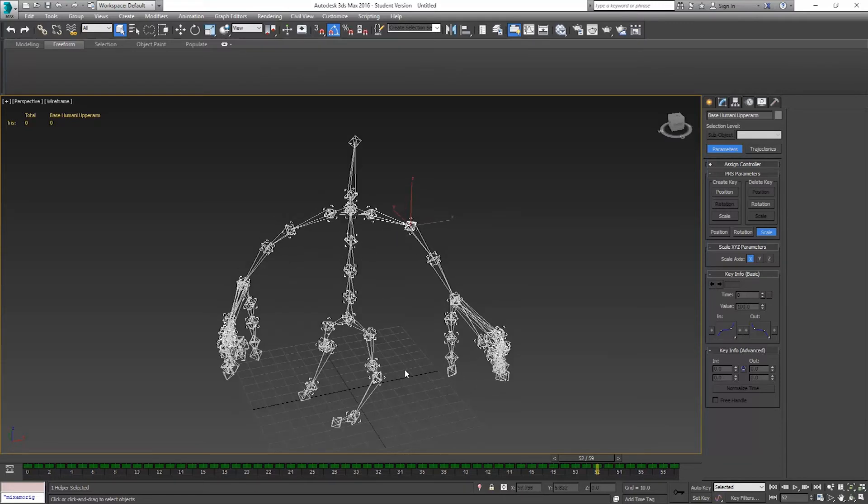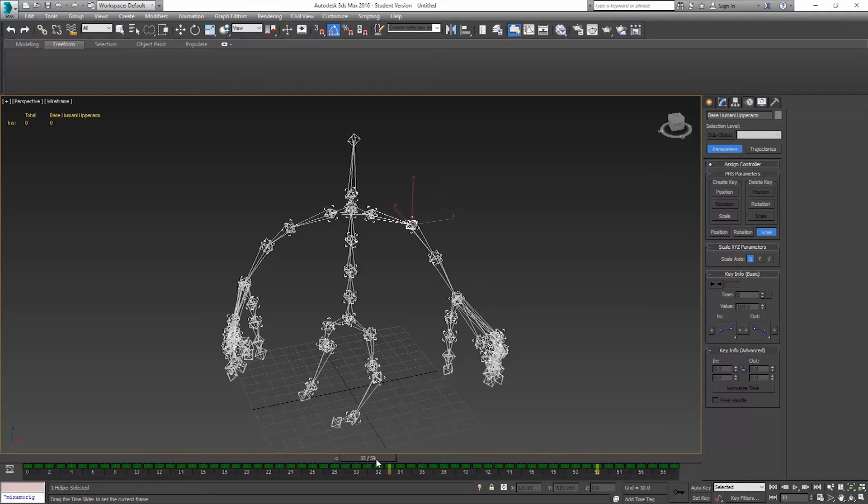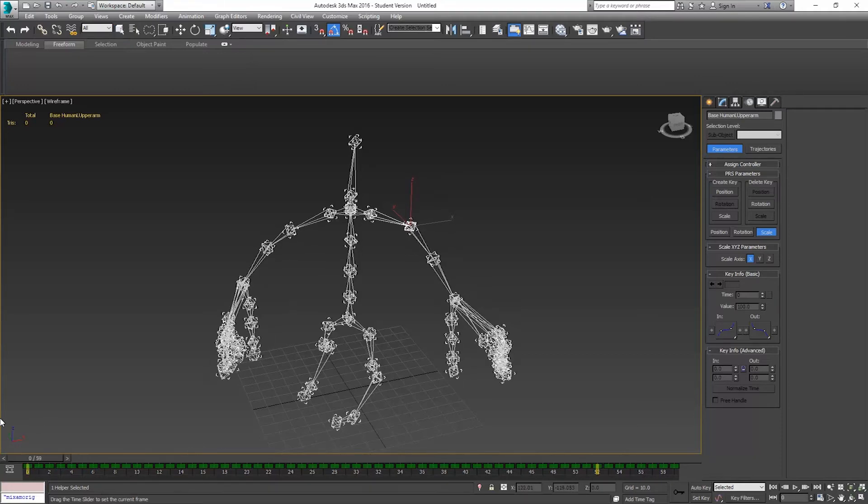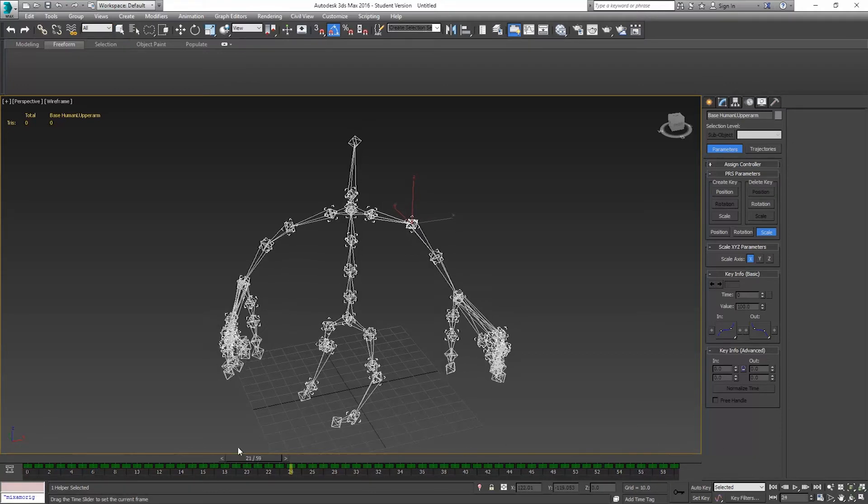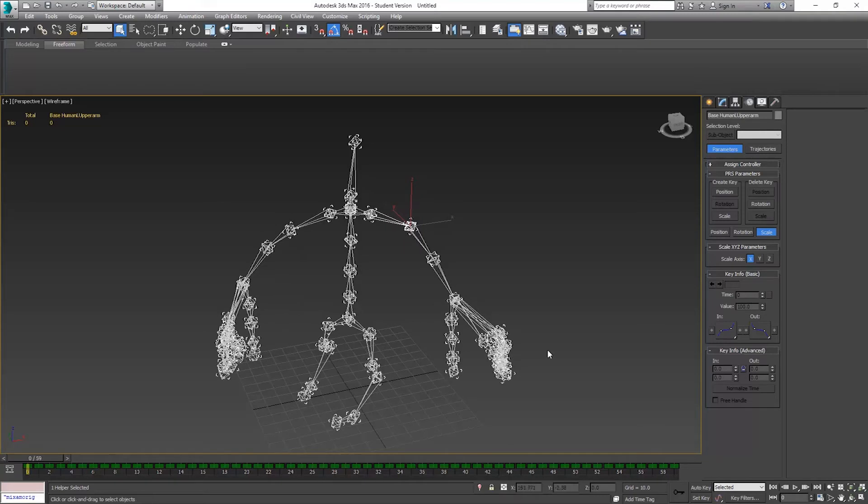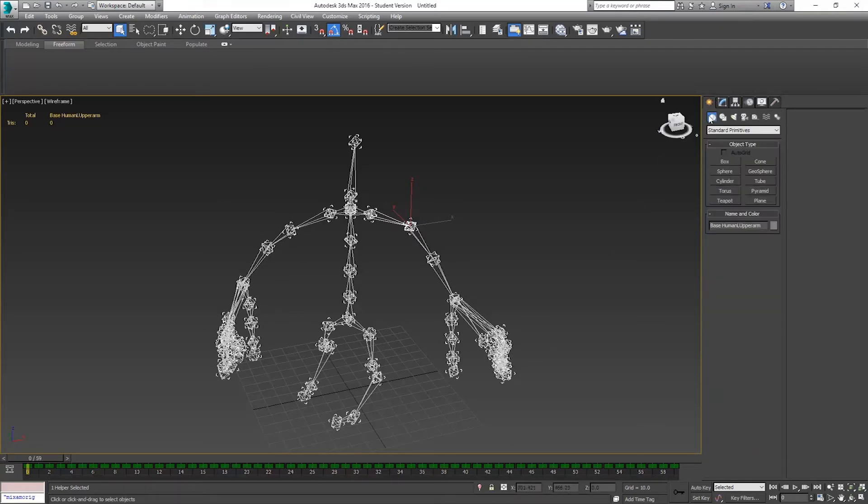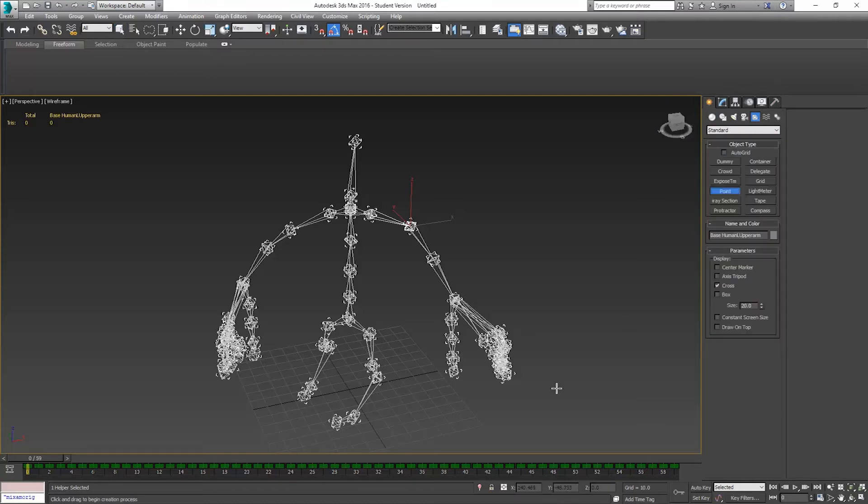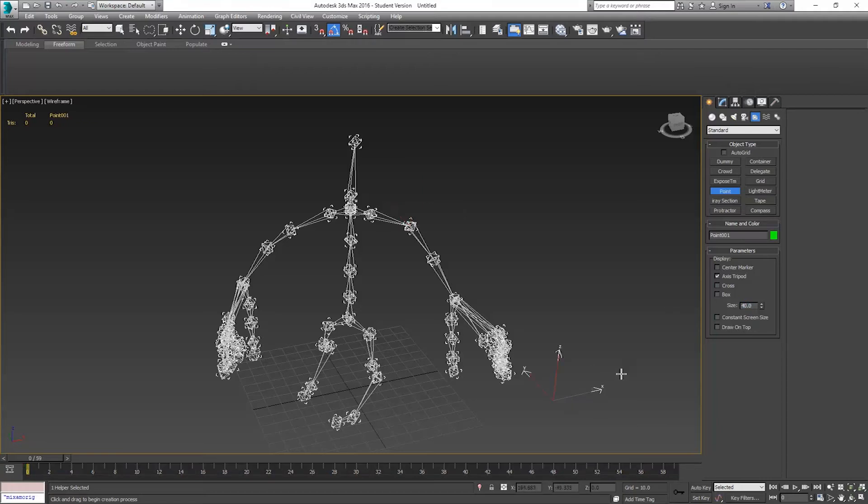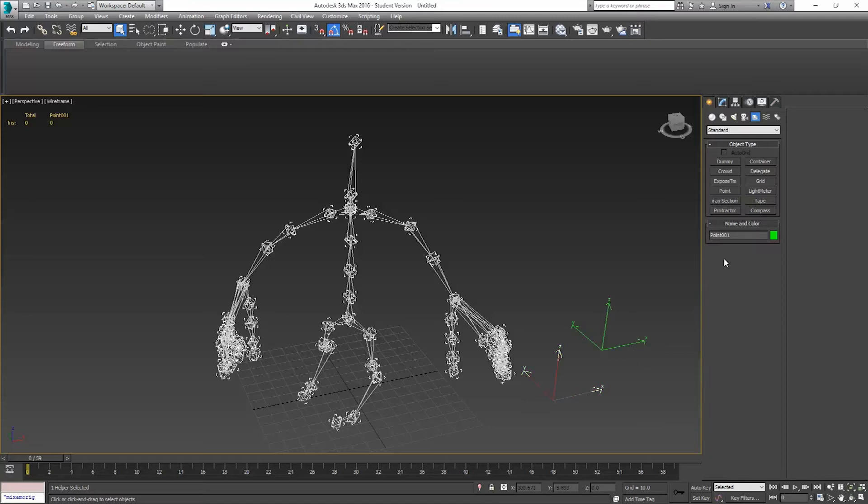We can start setting our feet positions. The way I like to do this is I'll go back to the create panel, go to helpers, to point. I'm going to create two points and set them up as axis tripods. We'll set these at something like size 40. I'm just going to make two of them. I'll make one and just call it left, and I'll make another and just call that one right.